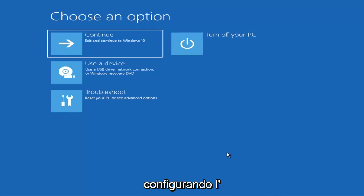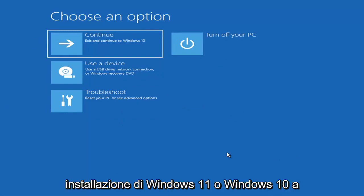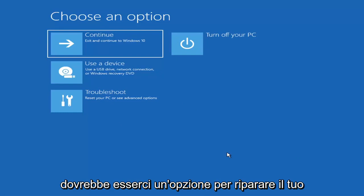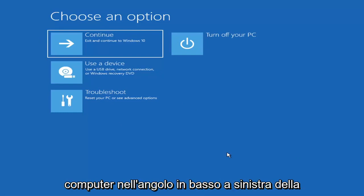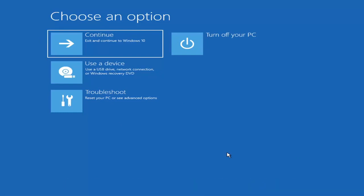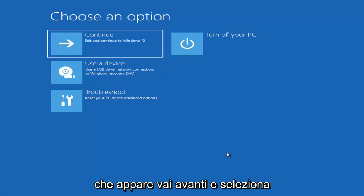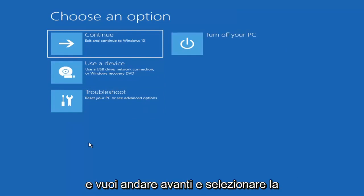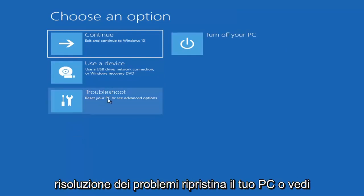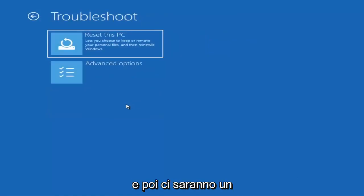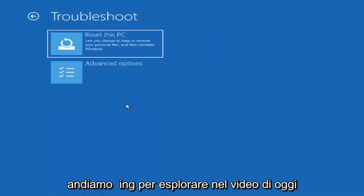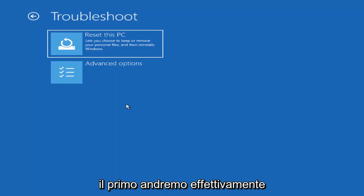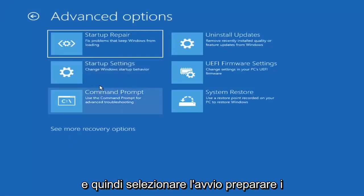When you are setting up your Windows 11 or Windows 10 installation, there should be an option to repair your computer in the bottom left corner of the dialog window on one of the first screens that comes up. Go ahead and select that and it will take you to your troubleshooting screen like you see here. You want to go ahead and select Troubleshoot — reset your PC or see advanced options. Then go under Advanced Options and select Startup Repair to fix problems that keep Windows from loading.